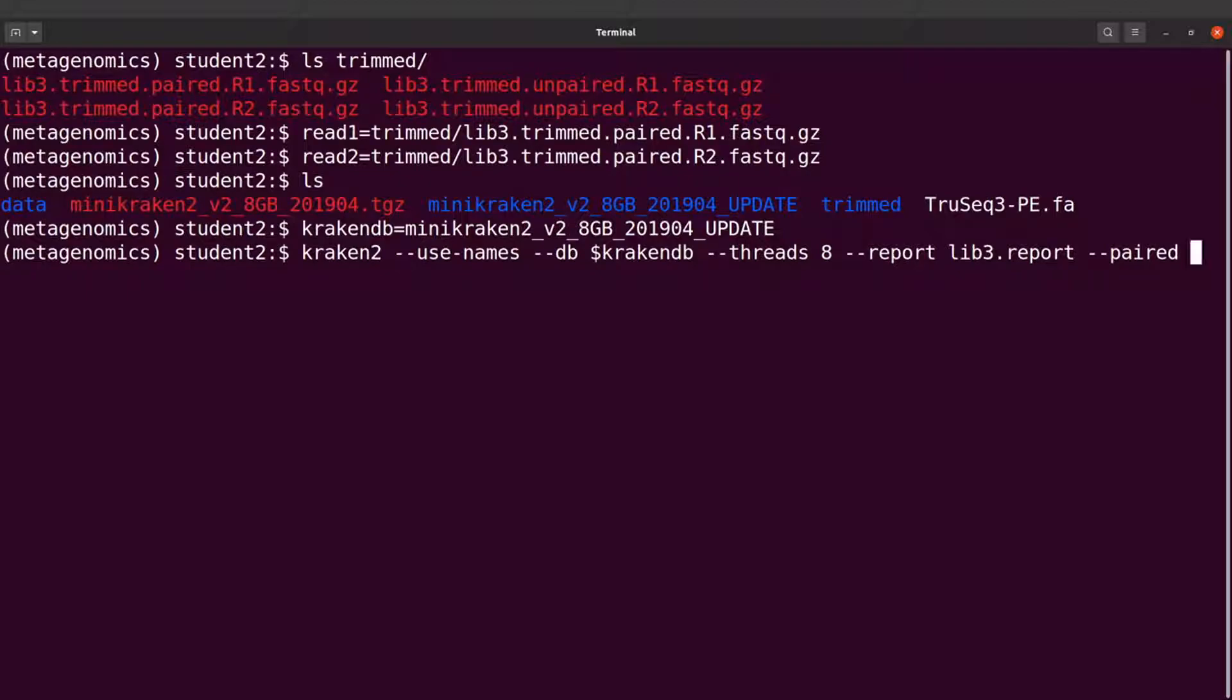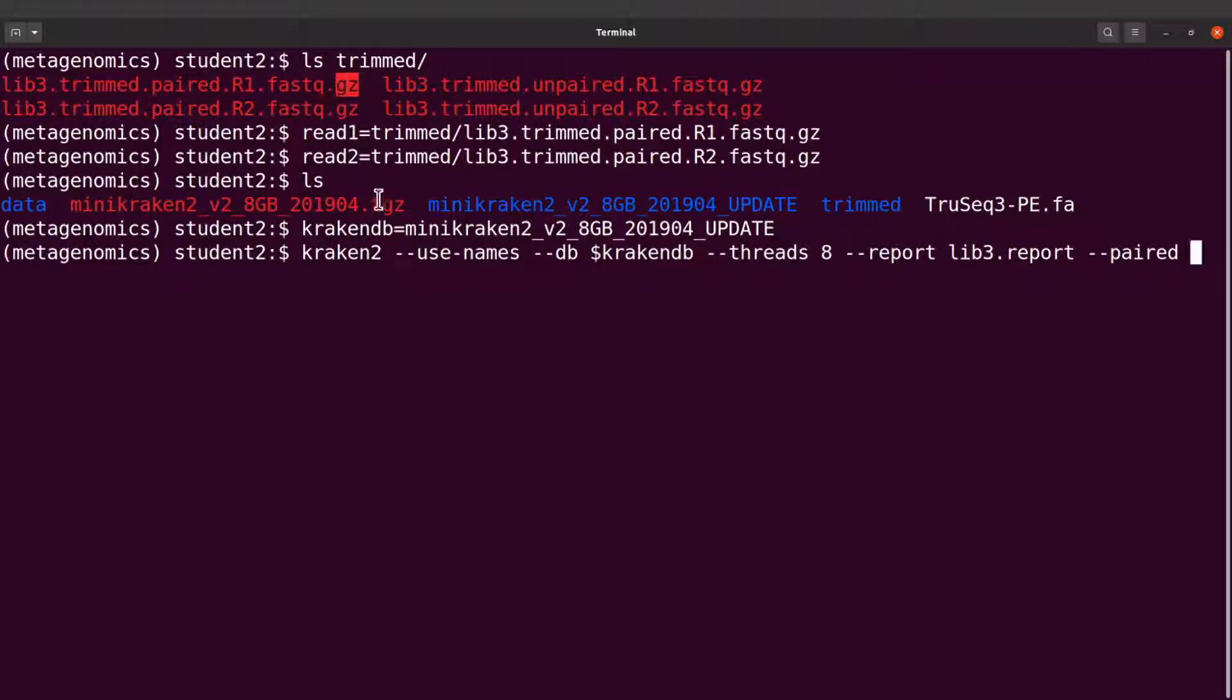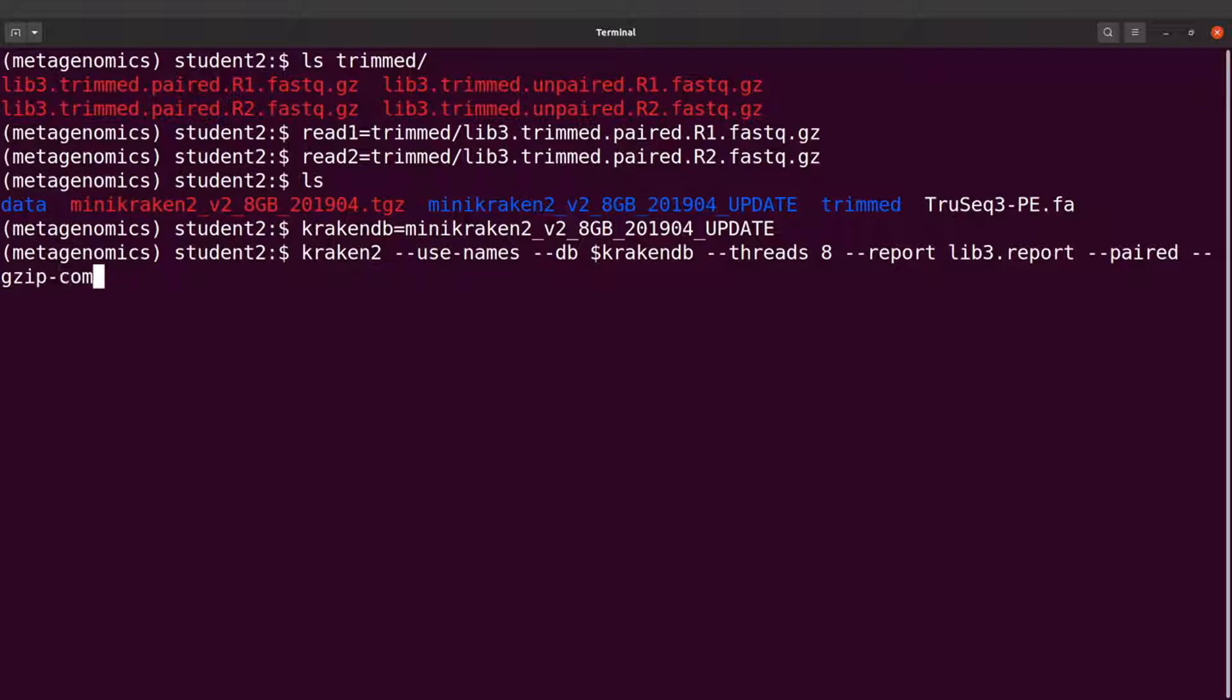And then if you look at our FASTQ files, these are .gz - that is gzip compressed. So you need to also specify this. I'll say --gzip-compressed.